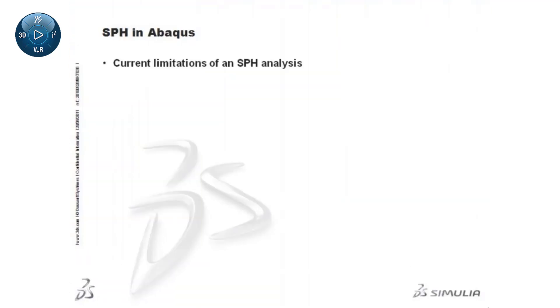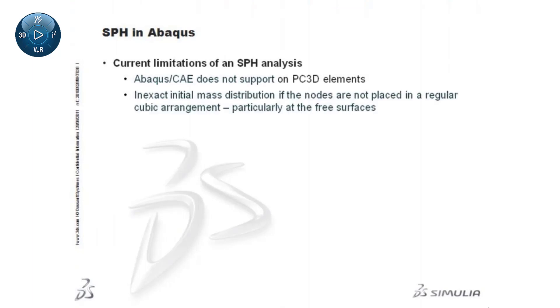Besides the already mentioned lack of Abaqus CAE support, and the potential inaccuracy of the initial mass distribution, note that surface loads cannot be specified on particle elements.